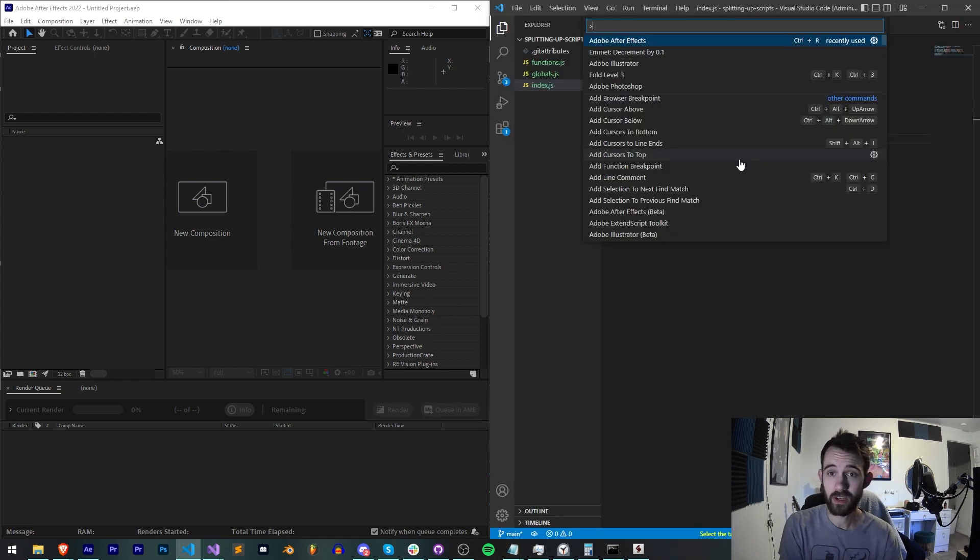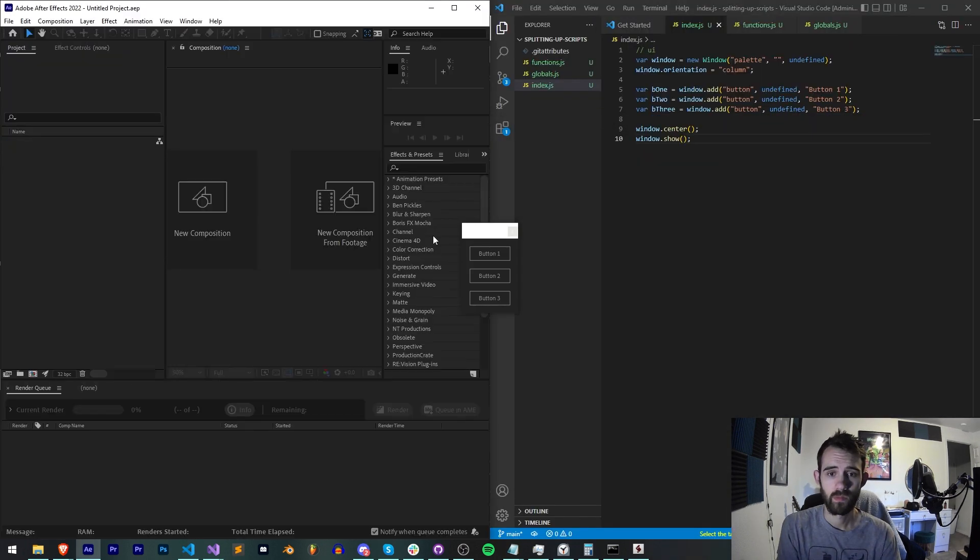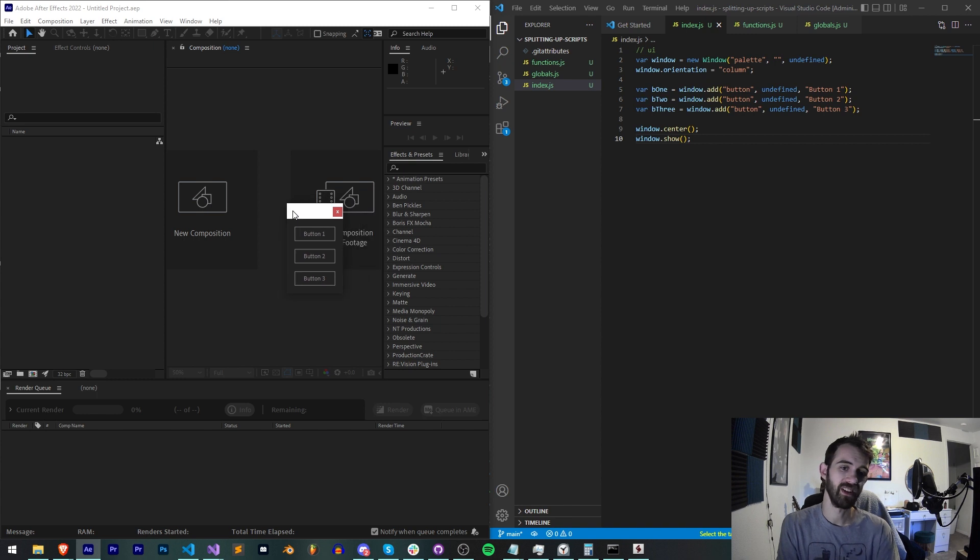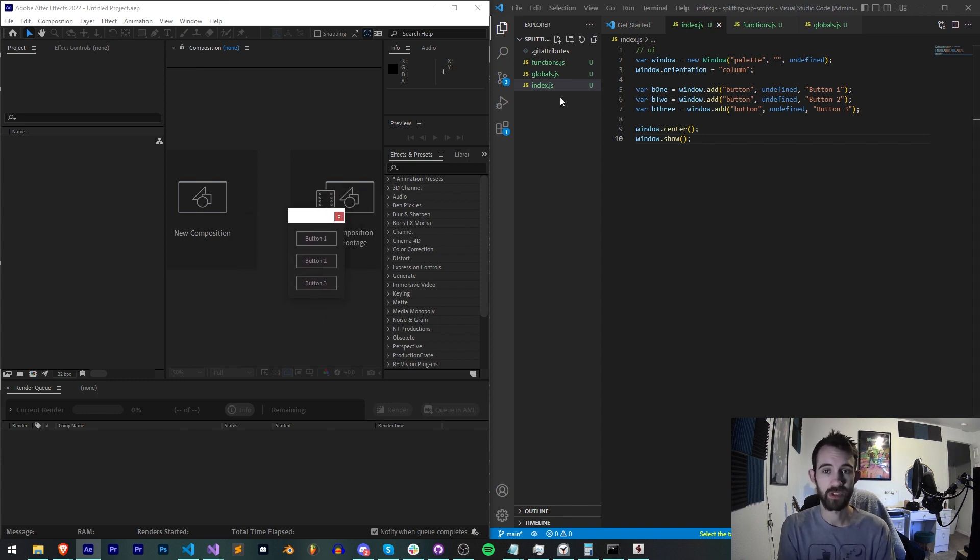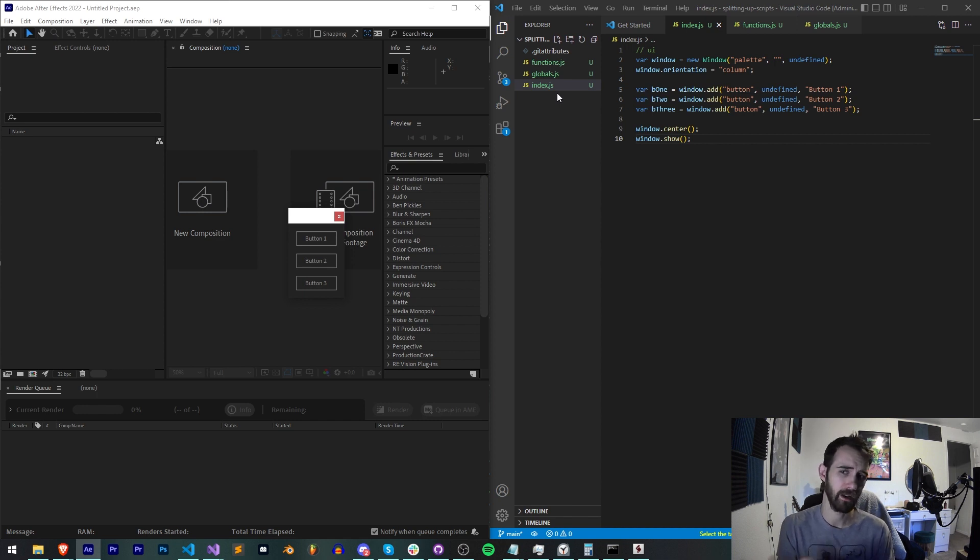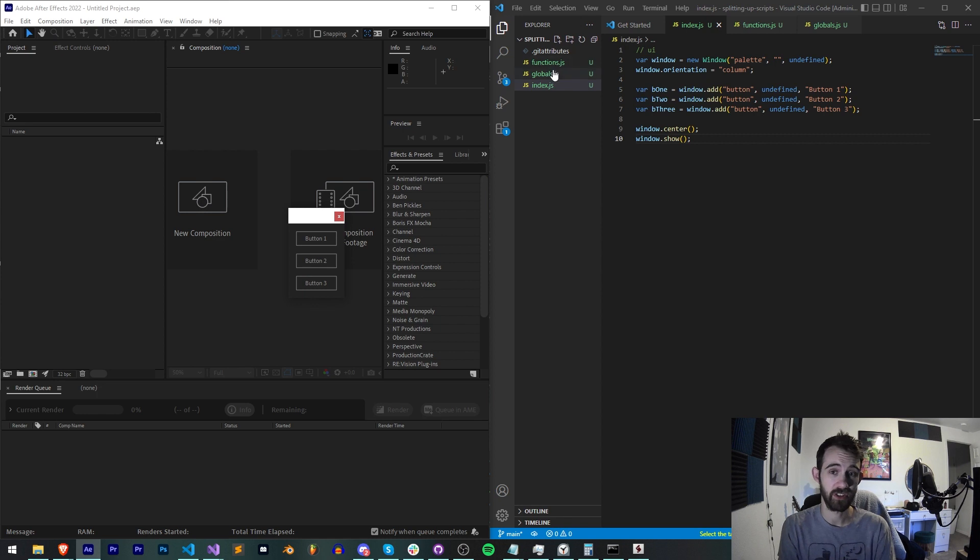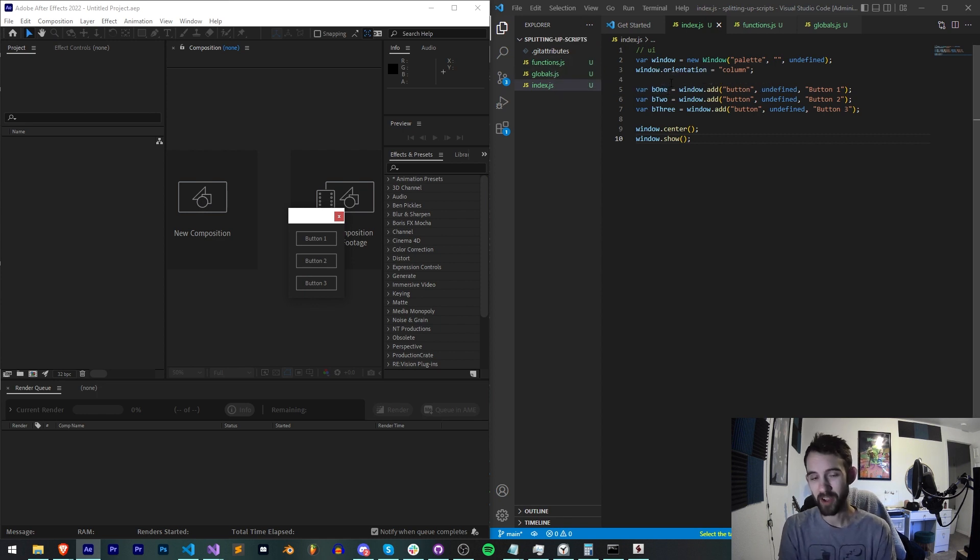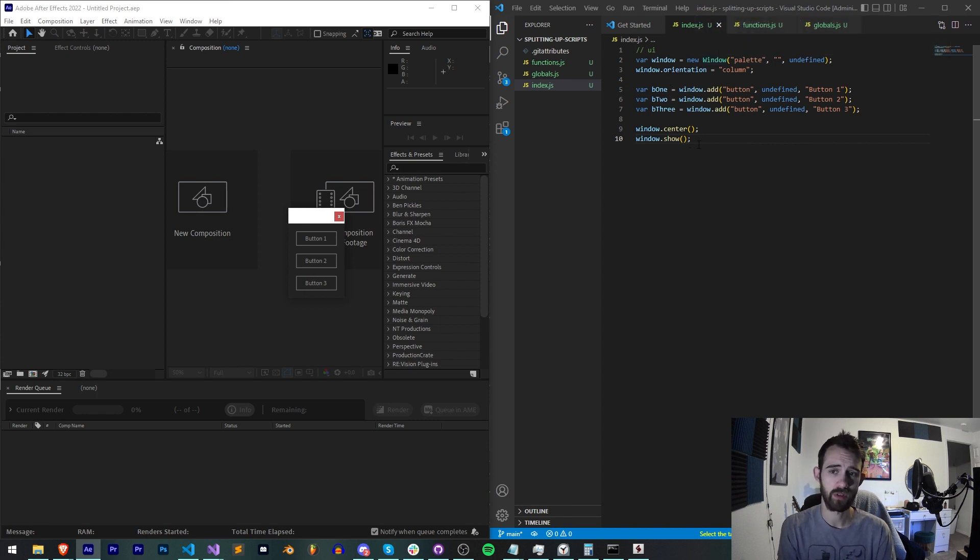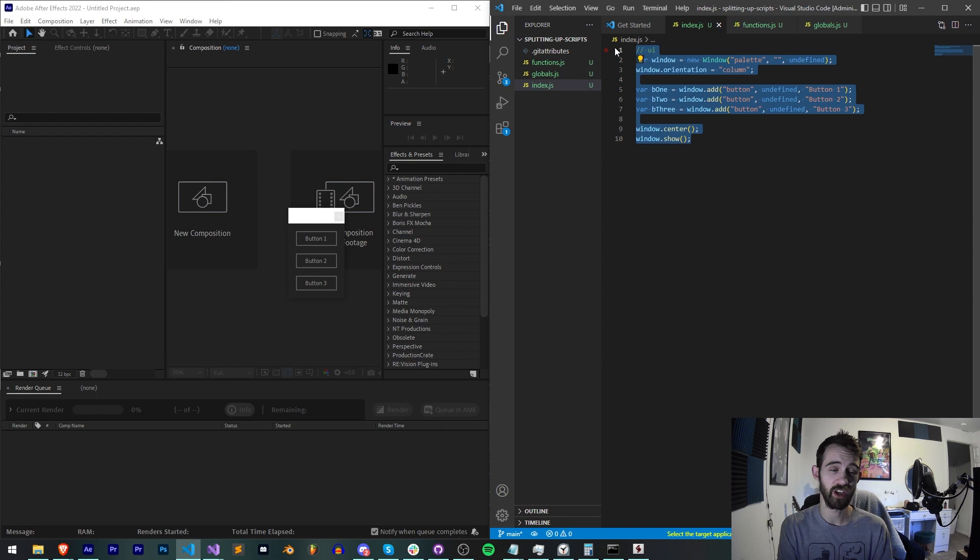Let's go ahead and say window.center, window.show. Now if we go ahead and save this and run this in After Effects, you can see we have a super basic UI. This is obviously expected, we just have a single JS or in this case also kind of a JSX file. It actually doesn't matter what the file extension is.